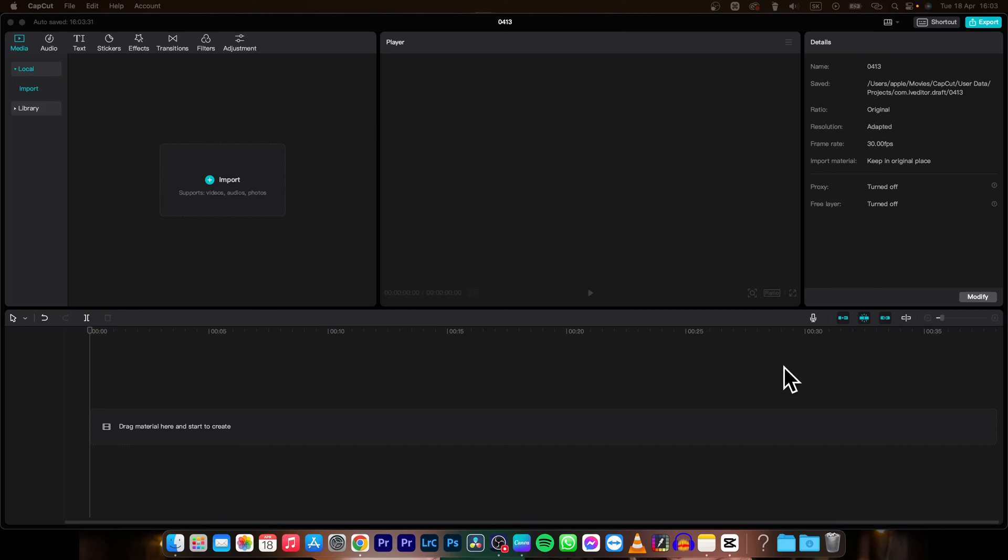Hey guys, my name is Elijah and in today's tutorial I will show you how to freeze frame in CapCut. It's very simple, guys.